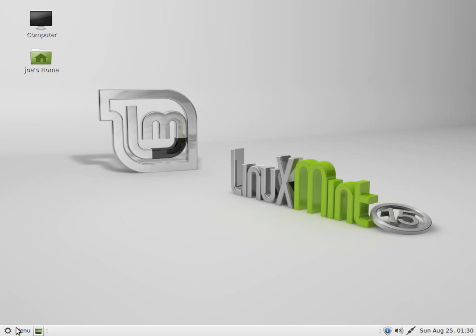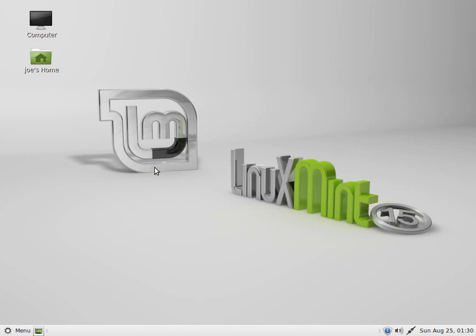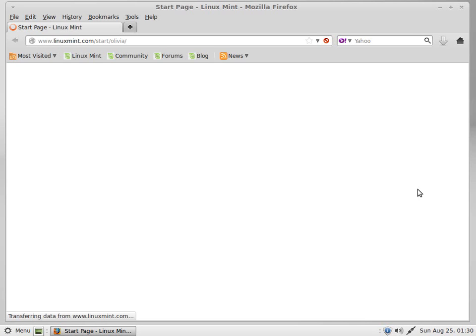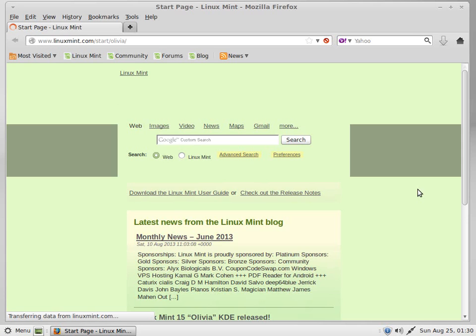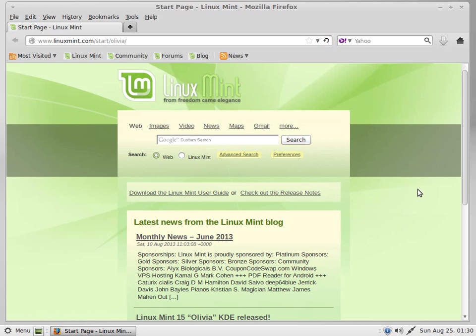And we have our desktop. So as you can see, this should be very easy for Windows users. I mean, it's very obvious how to get yourself on the Internet. In particular, Linux Mint is very helpful with, say, older computers.